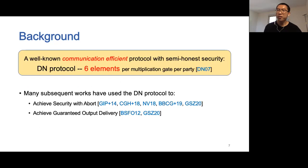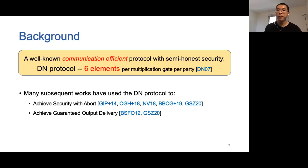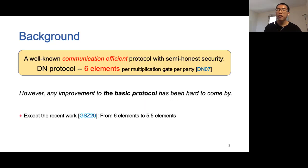A well-known semi-honest protocol was introduced by Damgaard and Nelson in 2007. We refer to this protocol as the DM protocol. It only requires communicating six elements per multiplication gate per party. Due to its simplicity and efficiency, the DM protocol plays a central role in the progress of efficient secure computation. Many subsequent works have used the DM protocol to achieve security with abort or guaranteed output delivery. However, any improvement to the basic DM protocol has been hard to come by.